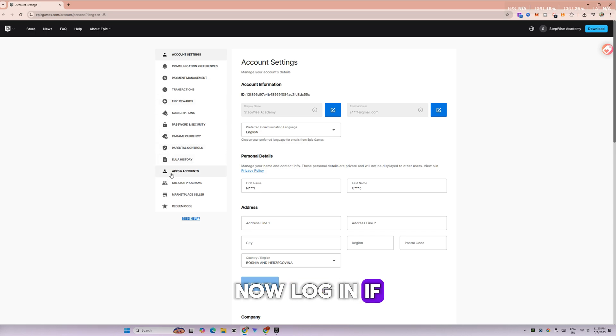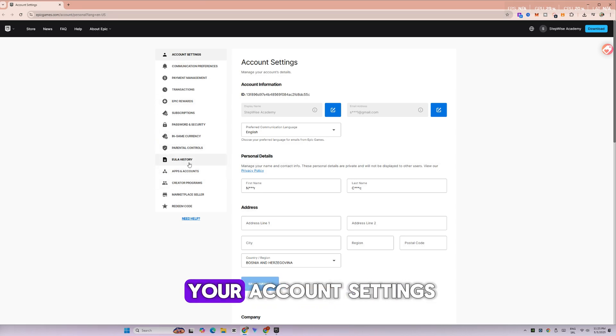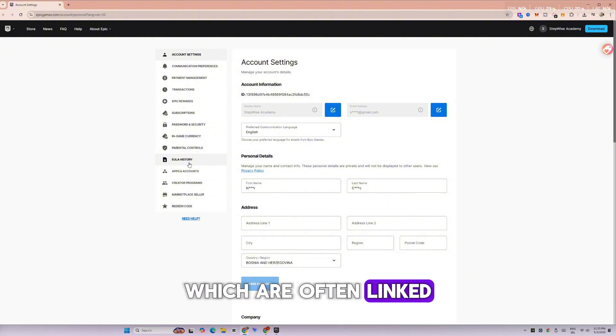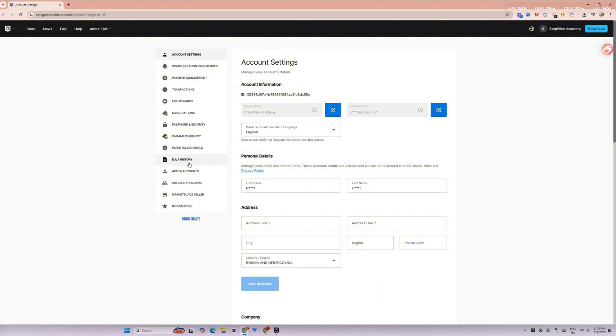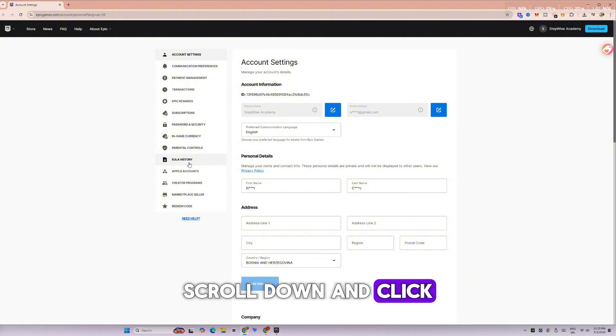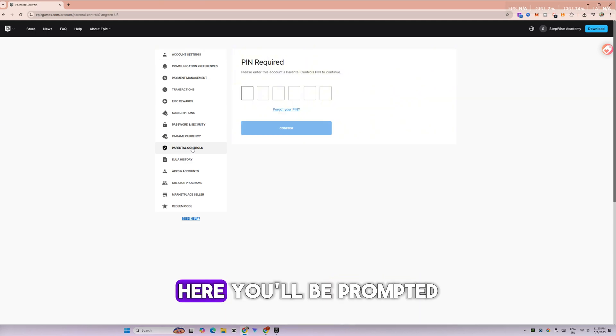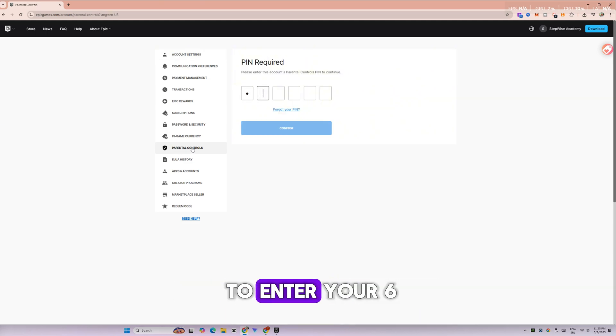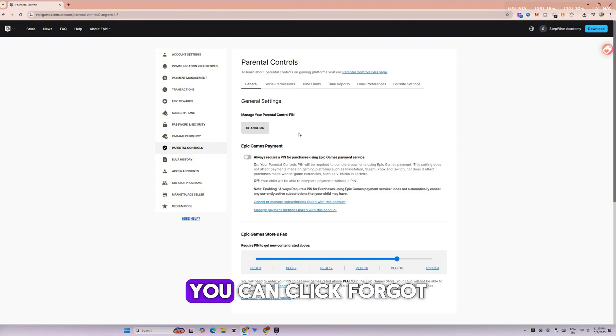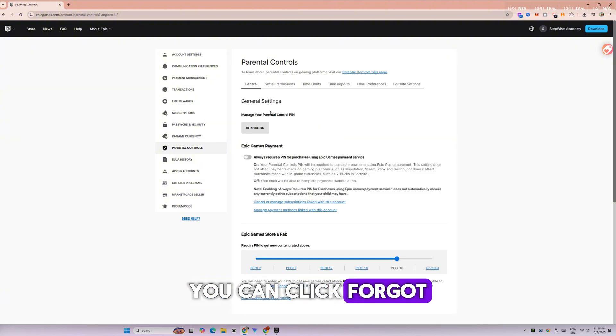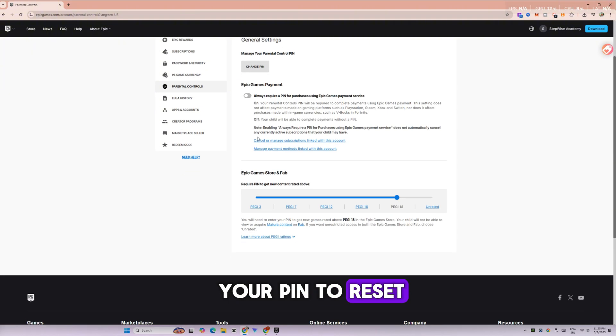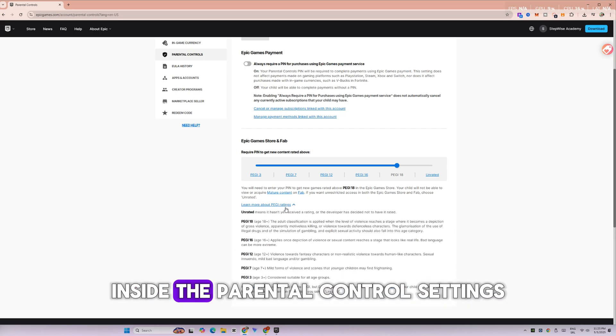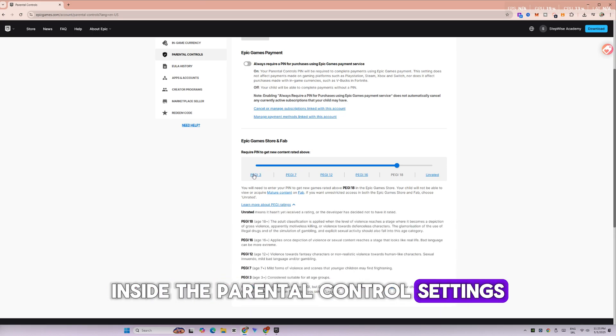Now, log in if you're not already and you'll see all your account settings. To check your parental settings, which are often linked to your age, scroll down and click on Parental Controls. Here, you'll be prompted to enter your six-digit PIN. If you forgot it, don't worry. You can click Forgot Your PIN to reset it via email.